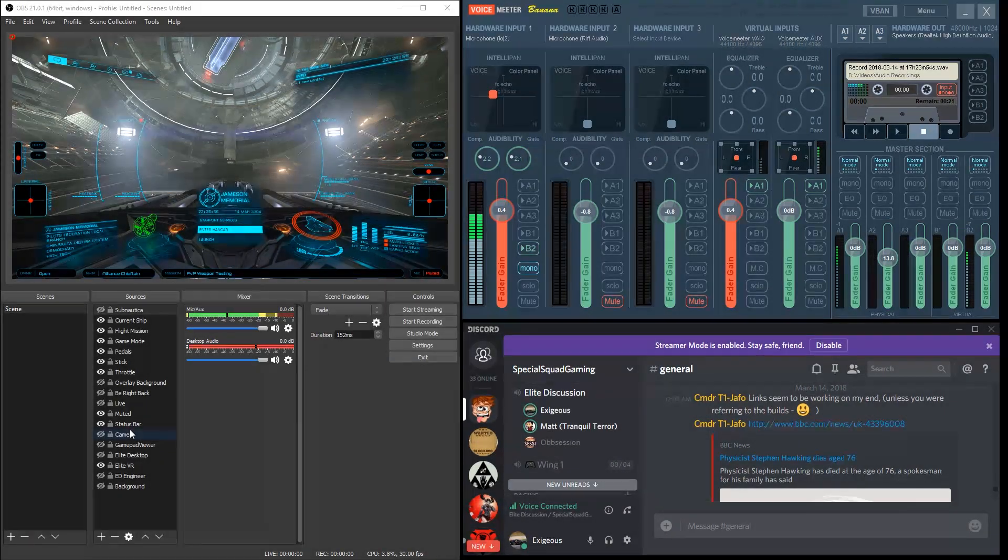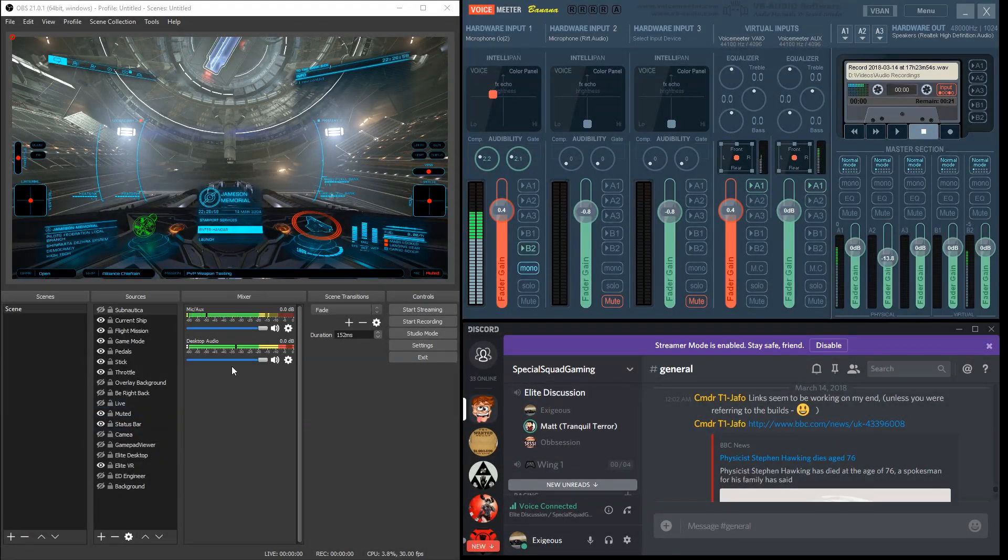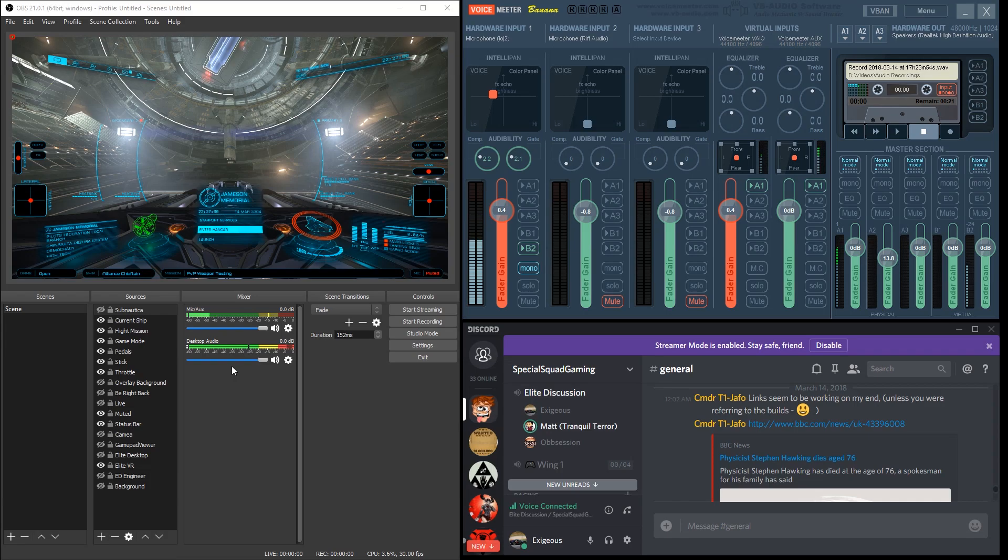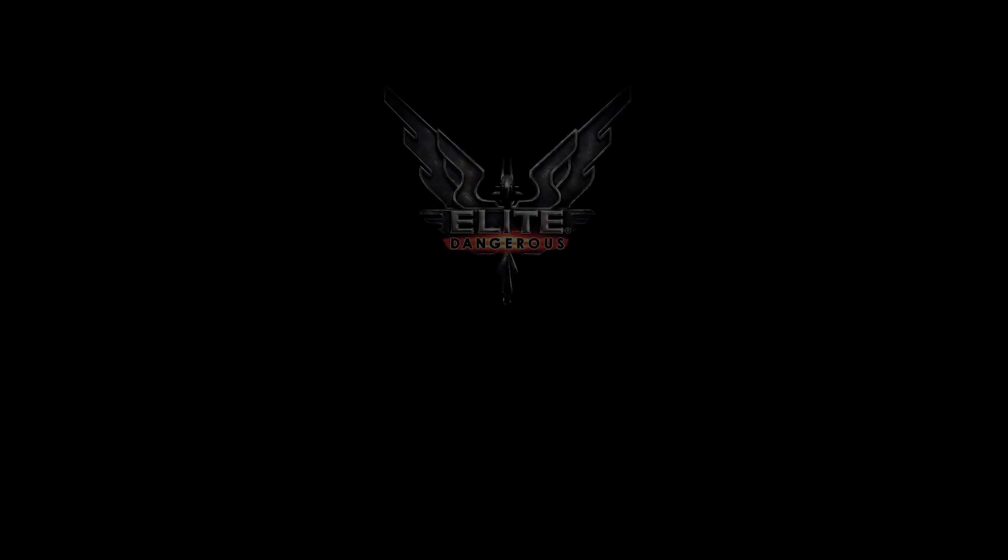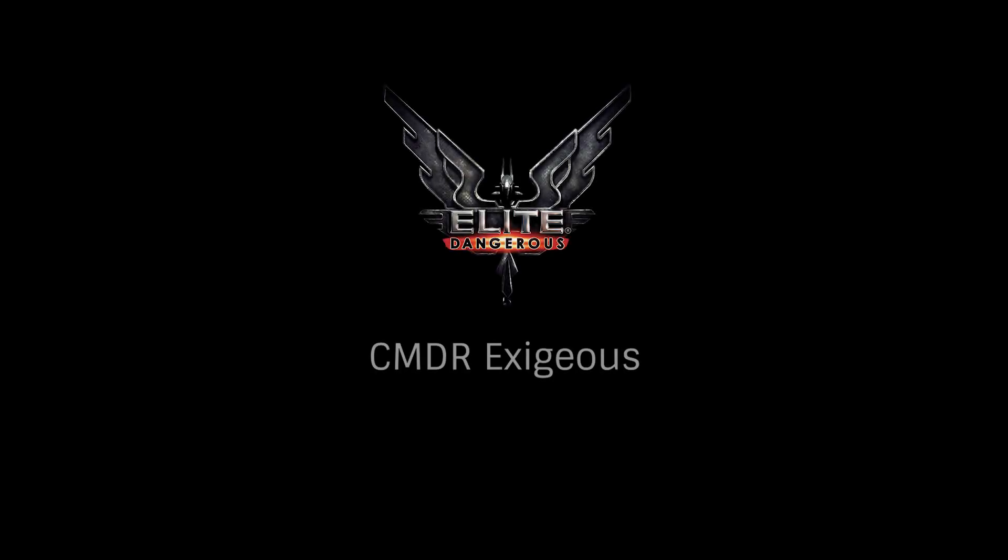Hopefully this tutorial lets you stream or record your favorite games while keeping your Discord conversations where they belong, private in Discord. This has been Commander Exegius, thanks for watching.